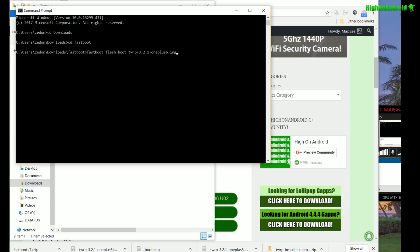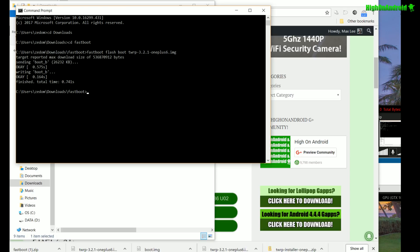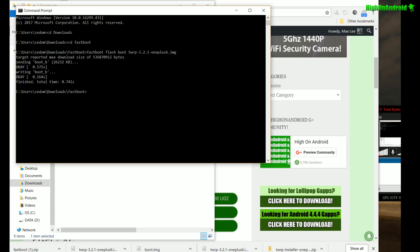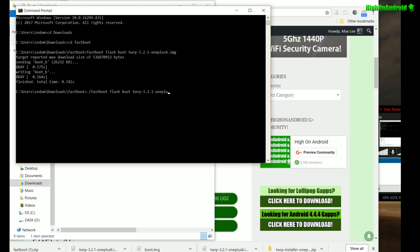Basically what this command does is install the TWRP image file into your boot sector. Normally when we root Android phones you don't have to flash it into the boot sector — you could boot it straight — but right now as of this video there's no official TWRP version, so that's why we have to use this workaround. I may have an updated guide when that happens to make it easier. If you're using Mac or Linux, the commands are slightly different and you will have to change your file permissions before you do this — check my site for the substitute commands.